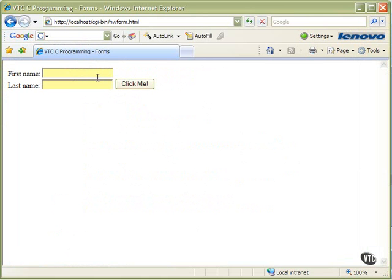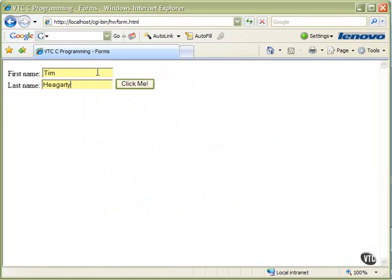So here's our form. So there I will type the first name and last name that I want to use, and click me.